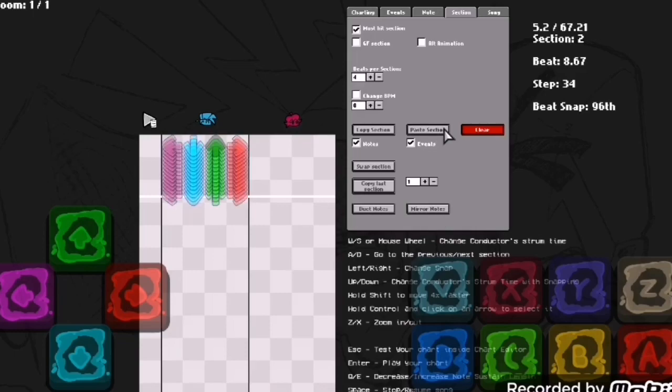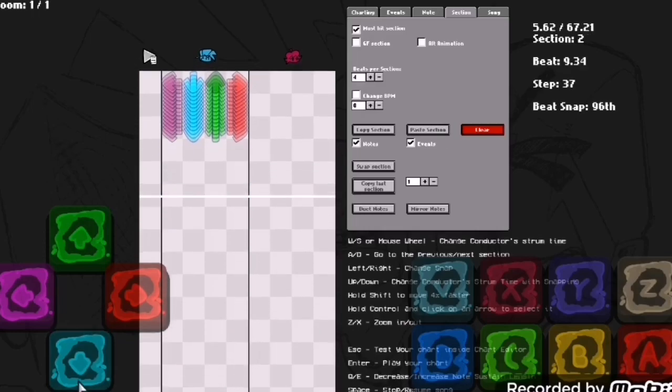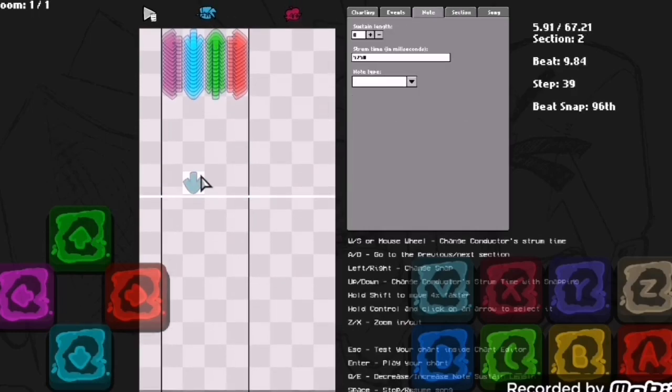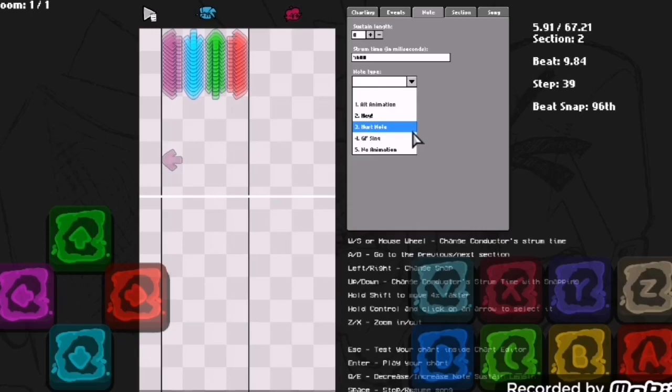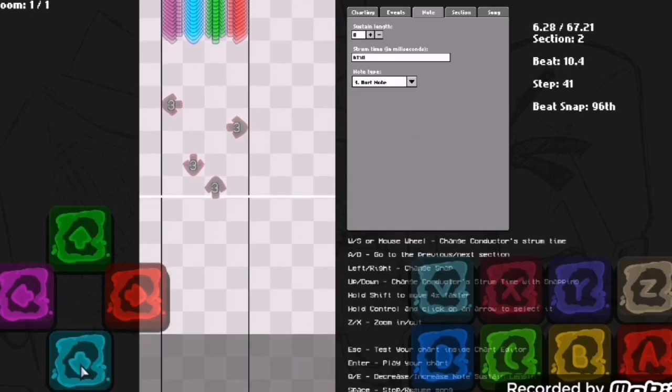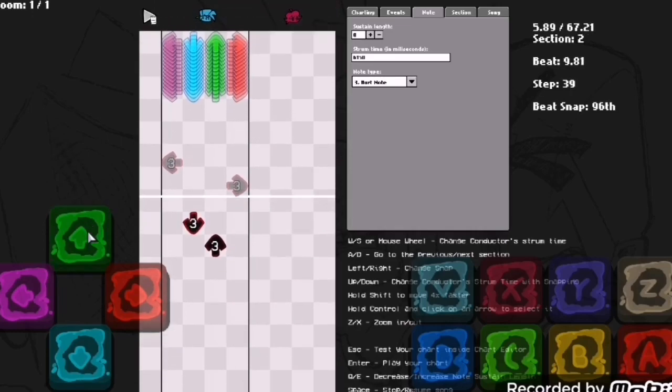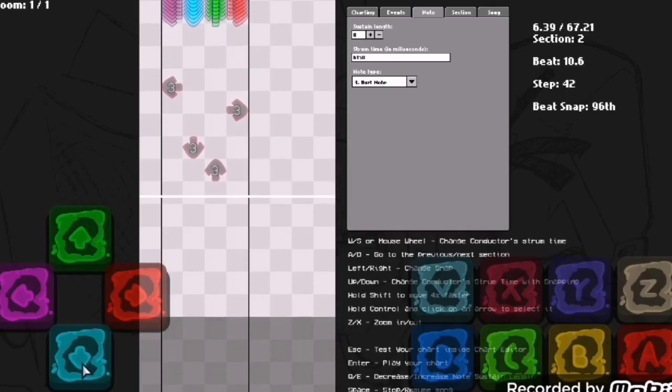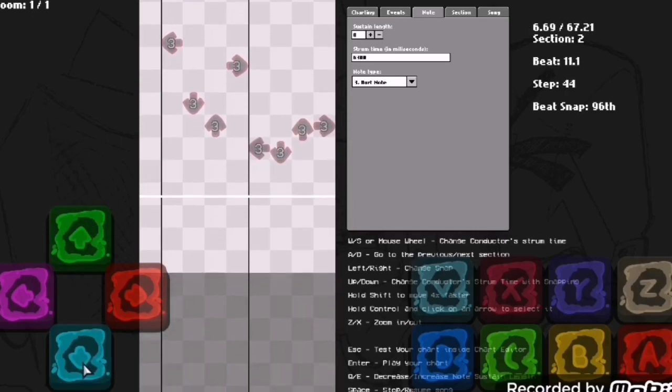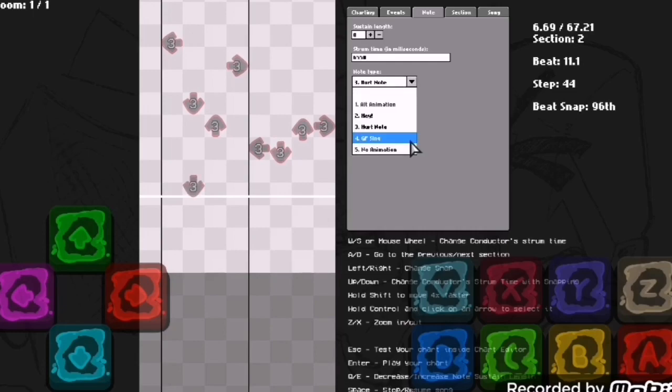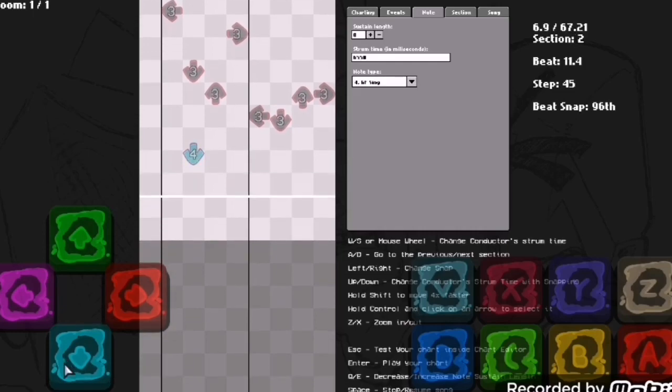Also for notes there's other stuff which I barely use. Sometimes you want to make a hurt note, like with Tricky. Let's go like this. The opponents can click them by the way, no problem for them.